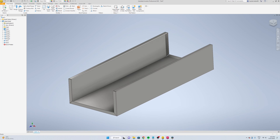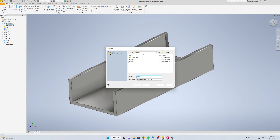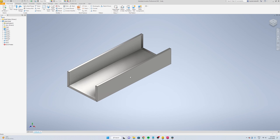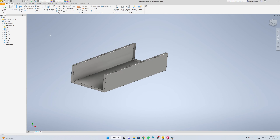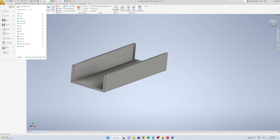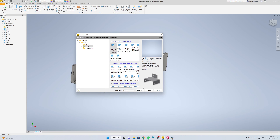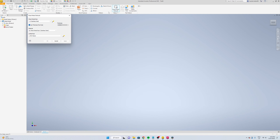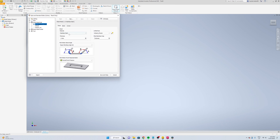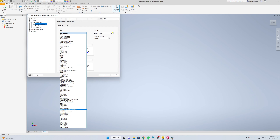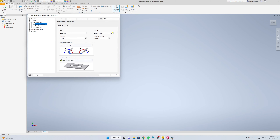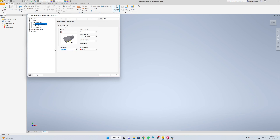We'll just save it, file, save as. Now we'll go create the sides. We're going to go file, new, create. Change the defaults again, edit material, steel mild, thickness is 1.2, bend 0.01, save and close.